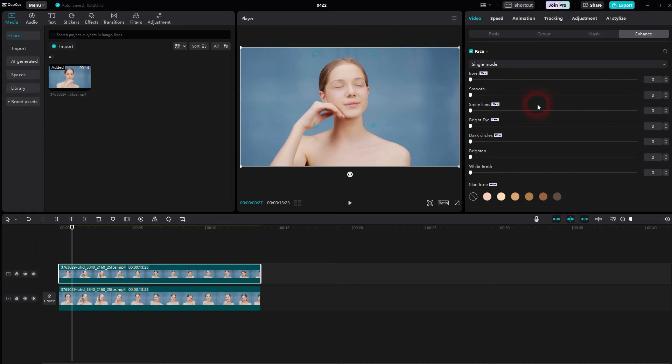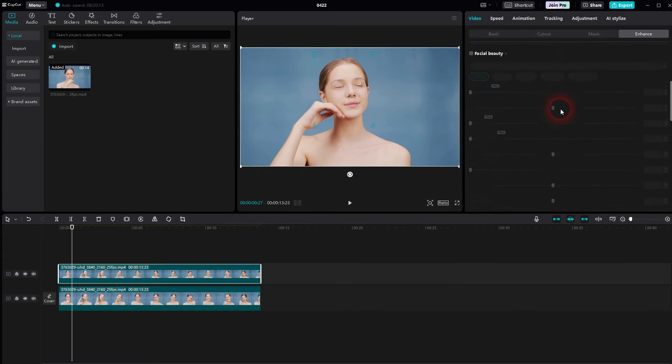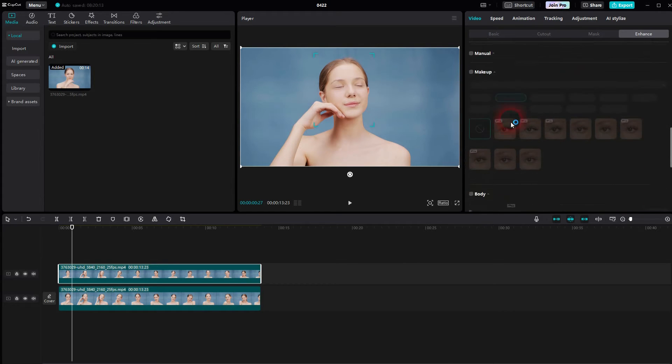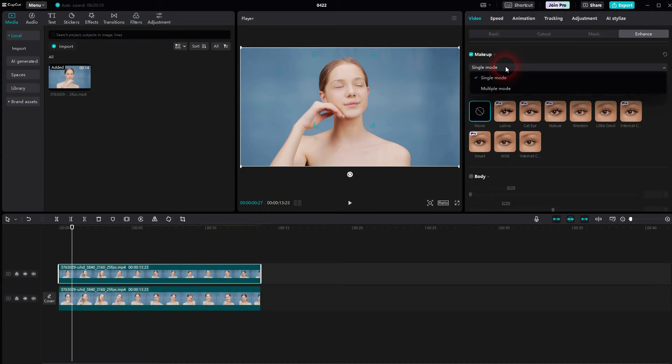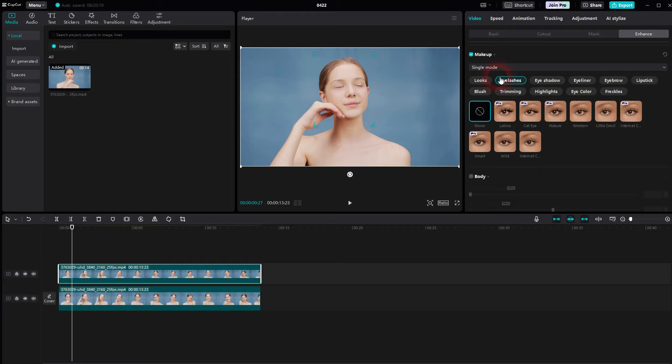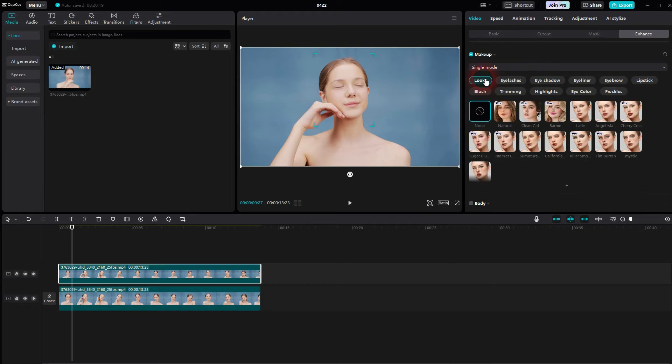But if you scroll down further you will find the makeup option right here. Just check the box and open the dropdown if it's not open. We use single mode and here you can apply for example an entire look. And again many of these options are pro but you can also find a lot that are free to use.